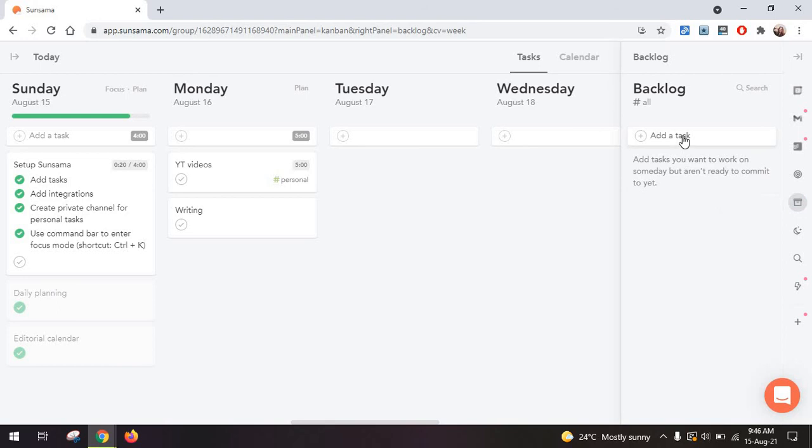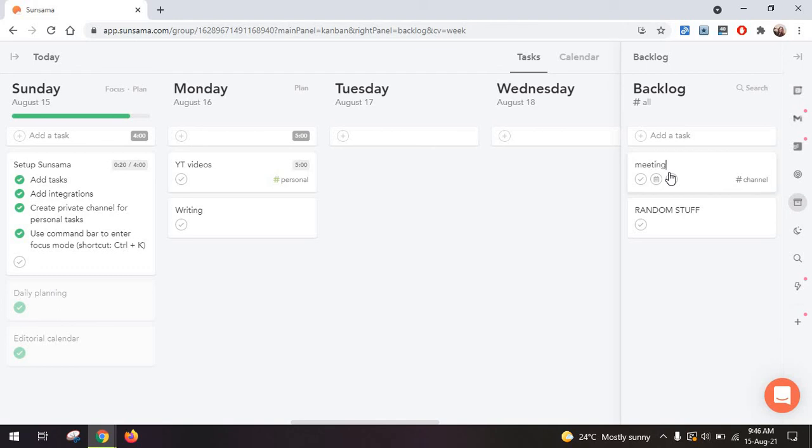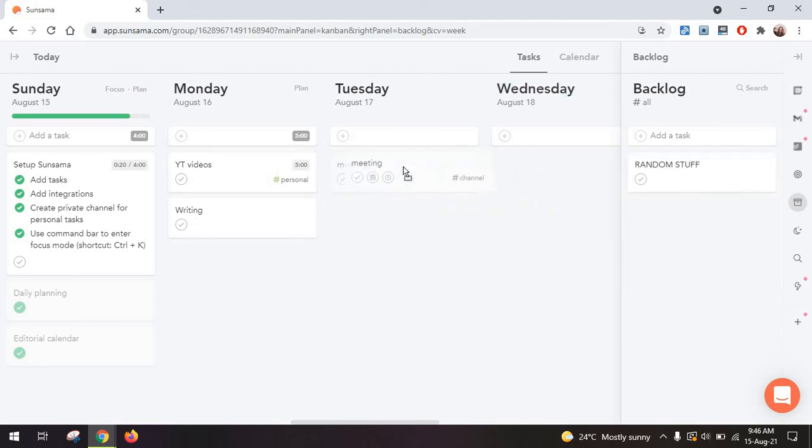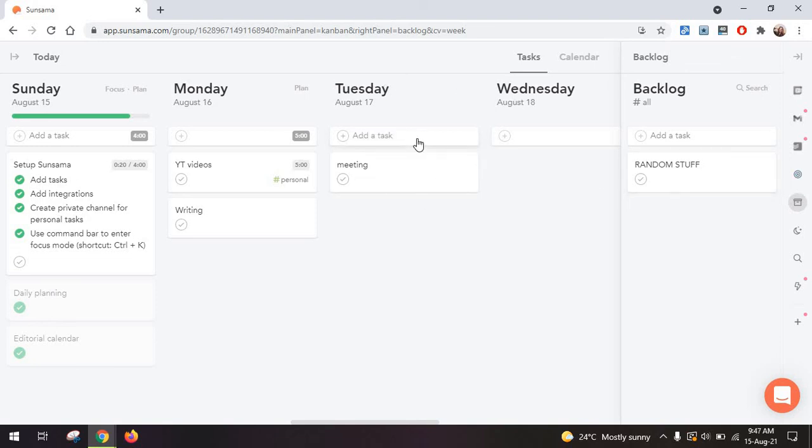Then you have your backlog. And this is where you can just add tasks you want to do. Maybe you want to schedule a client meeting or whatever, you just add it in here. And then when you're ready to work on it, or when you have nothing else to do over the next three days, you can just pull the task from here onto your Kanban board slash calendar.